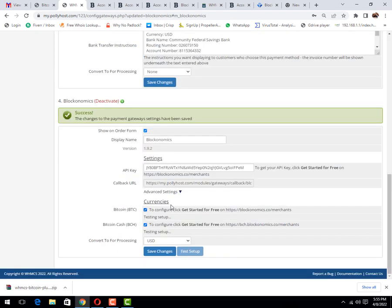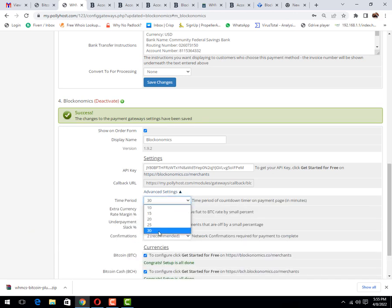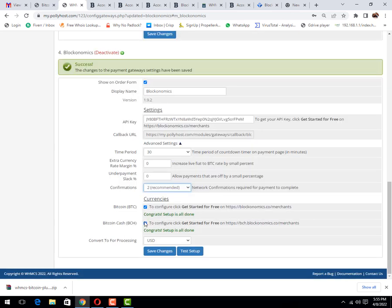It has been done successfully. Let me create advanced settings. You may set up as you want. I have set it to 30 minutes. Then currency rate, I have set up both of these.